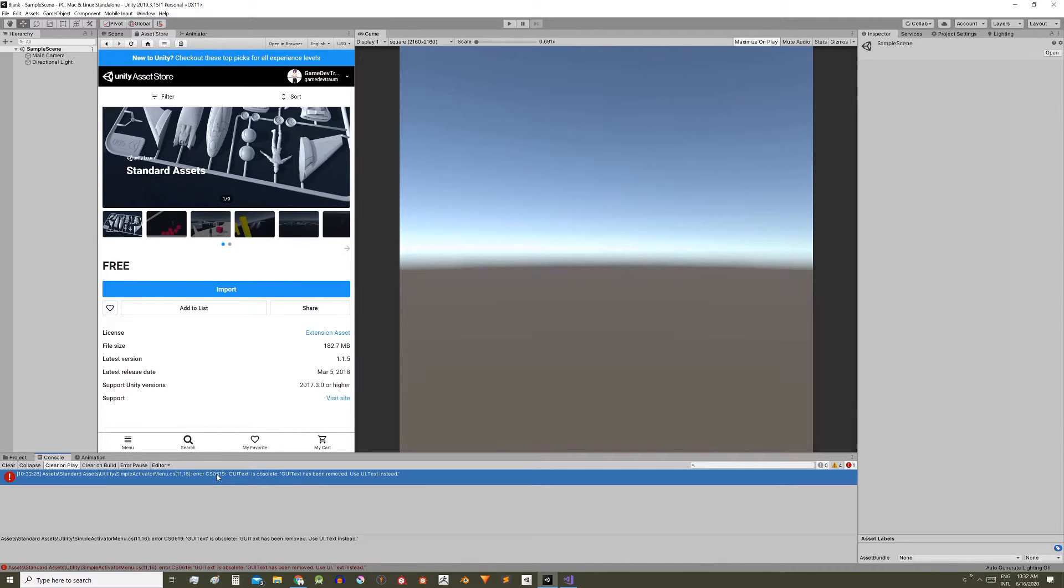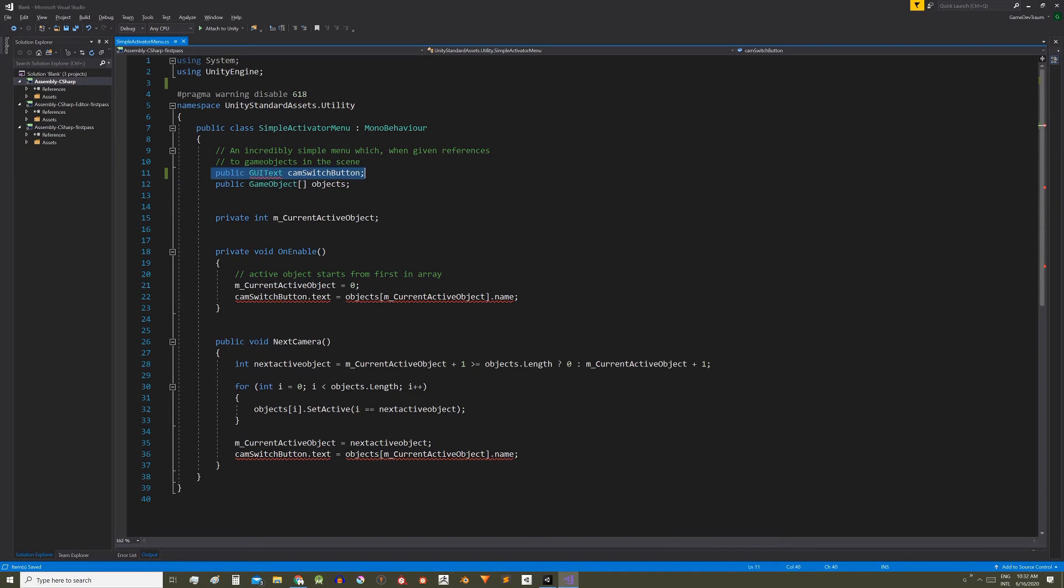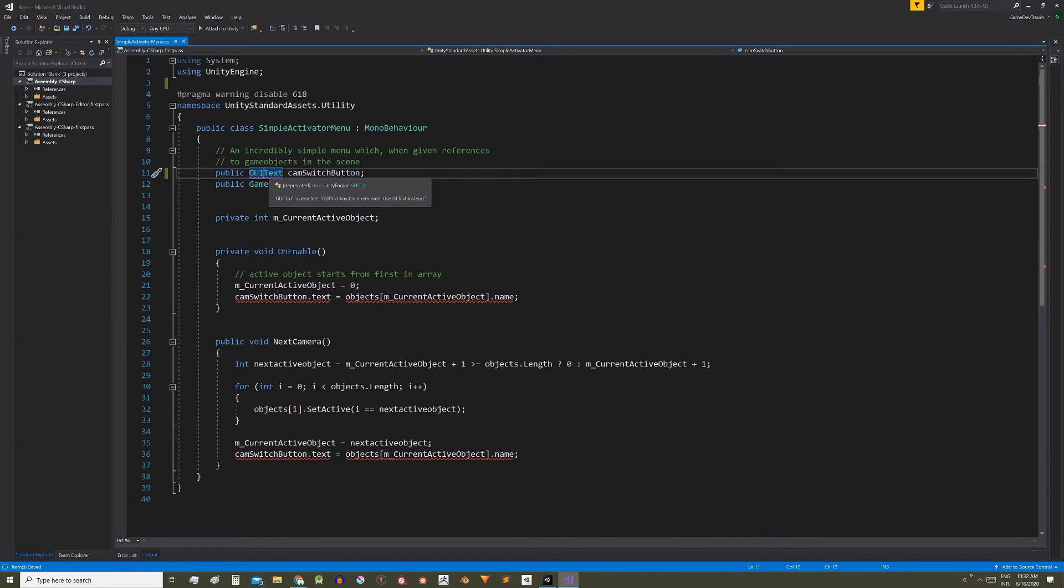Double click on the error and that takes us directly to the line where the problem is. Here if we point out the error we get some information, basically the same we saw in the console.